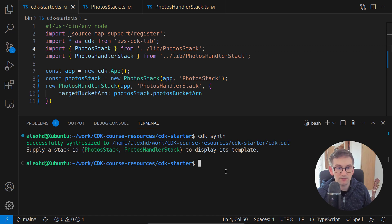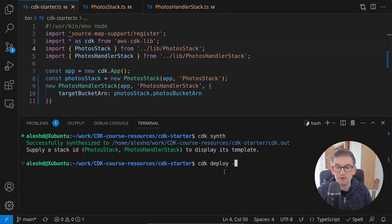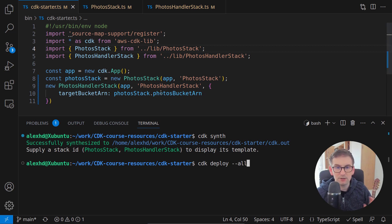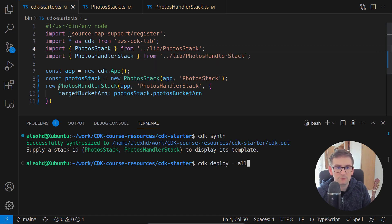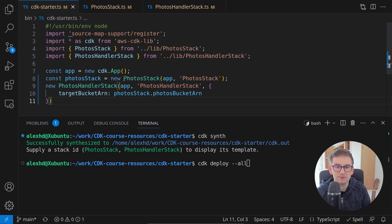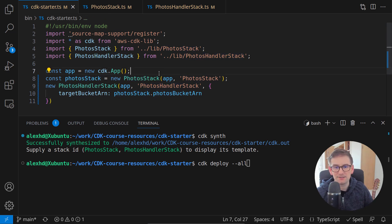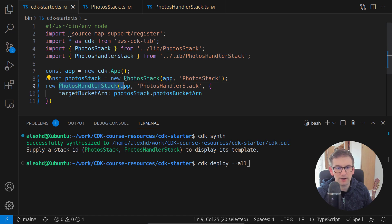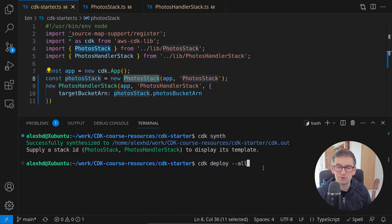But now let's call first CDK synth to see if everything is all right. And yes, everything is all right. Let's call CDK deploy and let's call CDK deploy all. And if you remember from the last lecture, we had a problem because CDK was first deploying this photos handler stack and only then was deploying this photo stack and it had a problem since this one required information from this one. Let's see if we have this problem also in this use case.